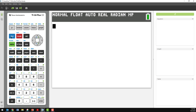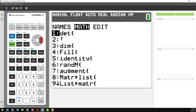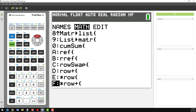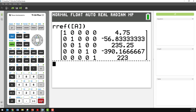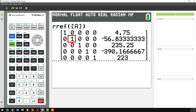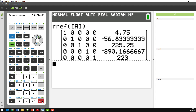It's a matrix command that we're looking for, so I'll go back to the matrix menu. If I go across to the Math tools — I'm not editing a matrix this time, I'm using mathematical tools — right down near the bottom of the list, there it is: option B, row reduction in echelon form. I'll select that and apply it to matrix A. There's a 1 in the first row first column, meaning A = 4.75. In the second row we see 1 in the B column, so B = −56.83. C = 235.25, D = −390, and E = 223. I've solved the simultaneous equations.